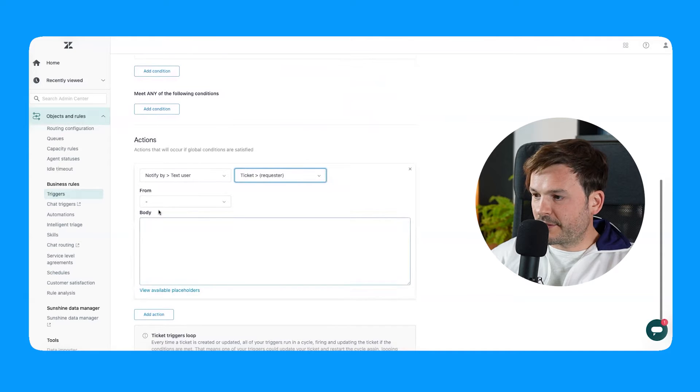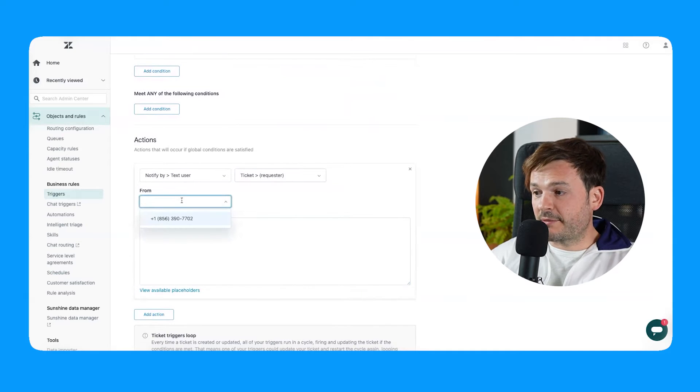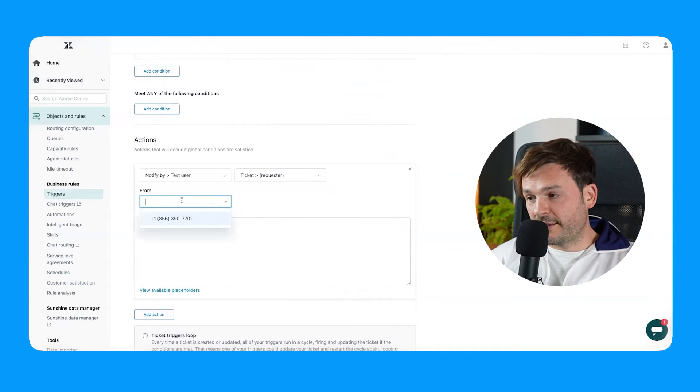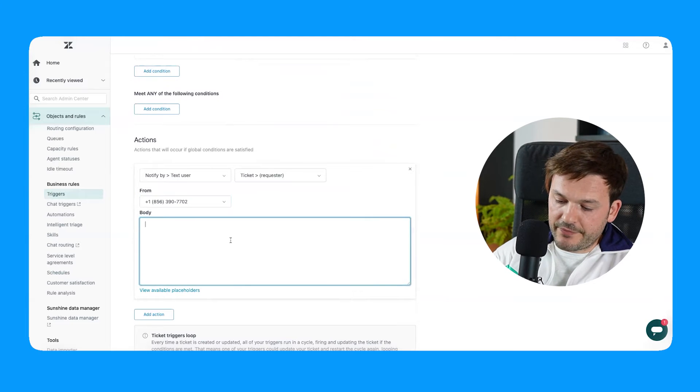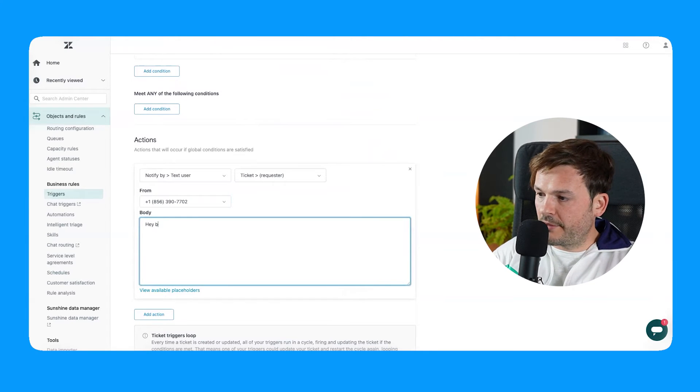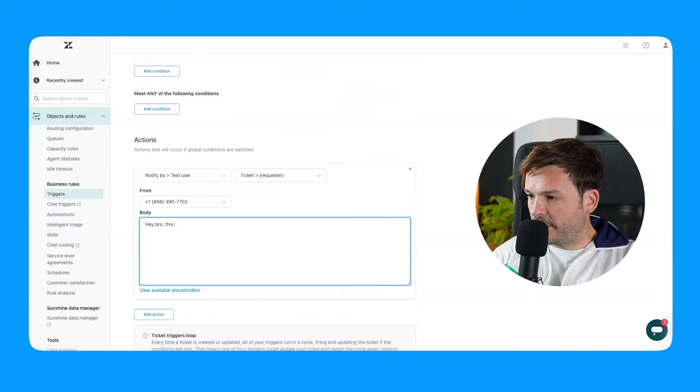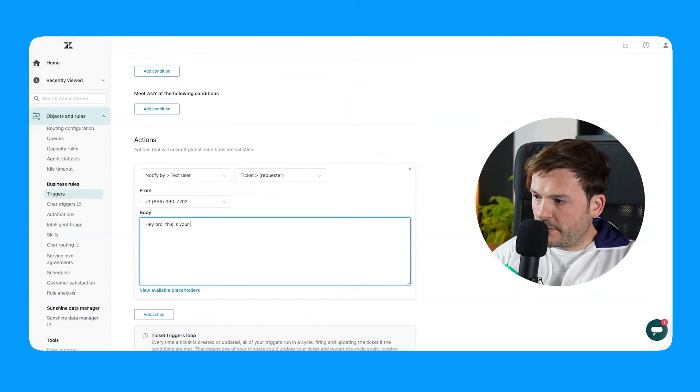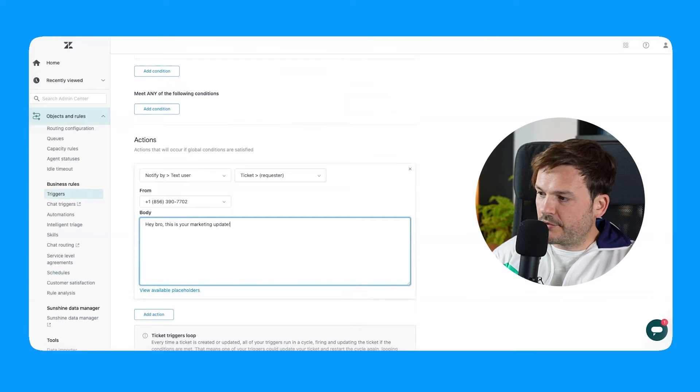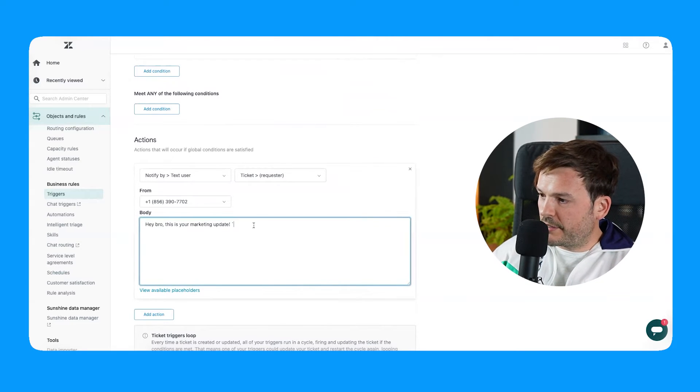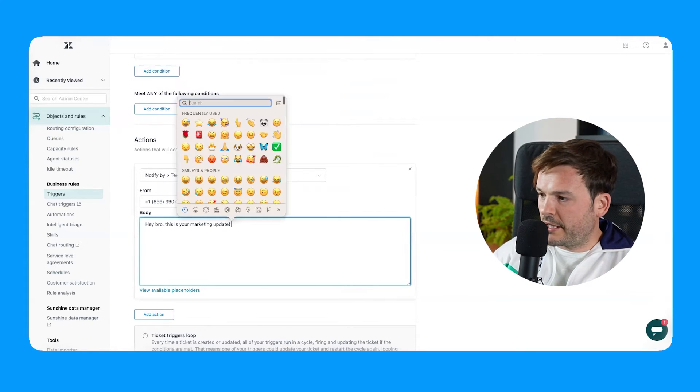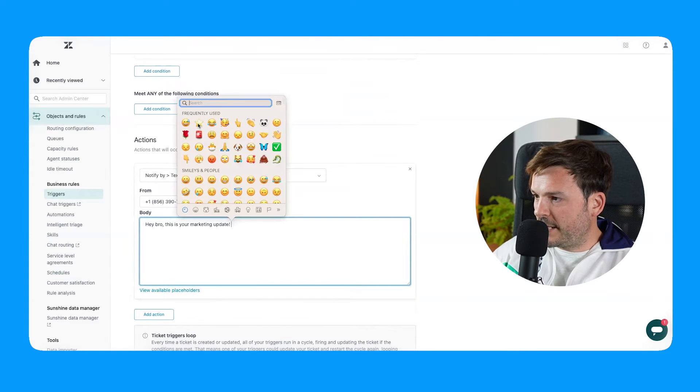So the requester, it asks me who should I send this from? You can have multiple numbers. In my case, I have this one, body, and I'm going to say, hey bro, this is your marketing update. Do-do-do. Boom. Let's put an emoji there to be quirky and fun.